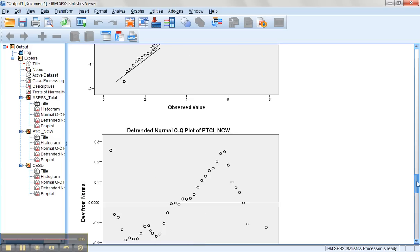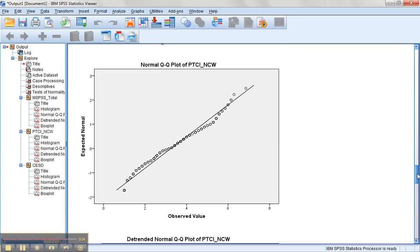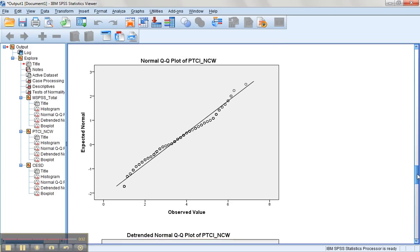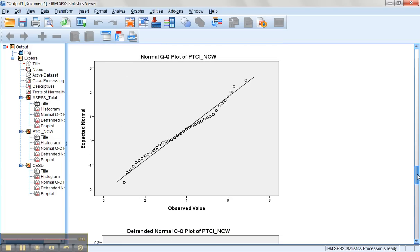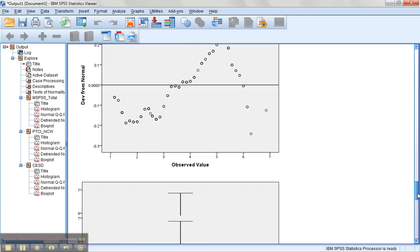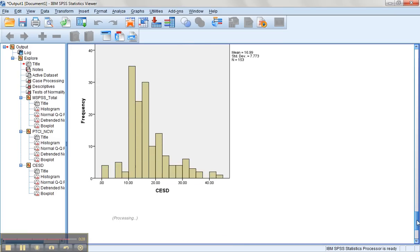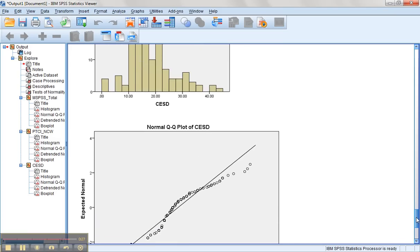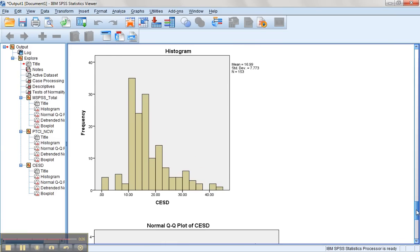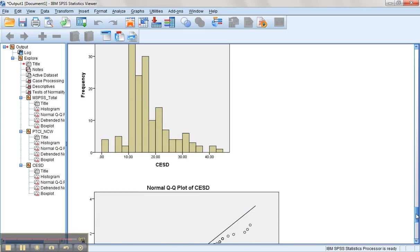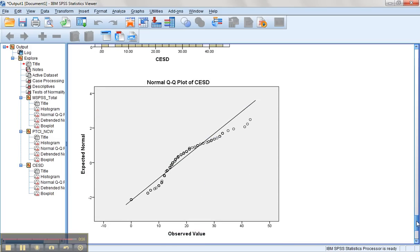Looking at the QQ plot, we want those to hug the line. They're not quite there, but they're not too far off. The CESD looks anything but normally distributed. It definitely has some positive skewness, but also has that little bit on the left hand side. Its QQ plot looks pretty poor. Now let's see what we can do about that.